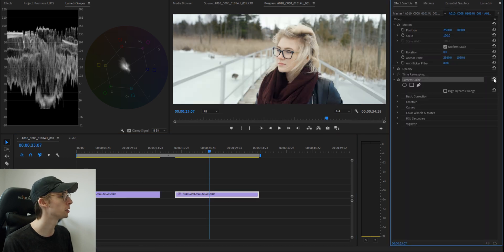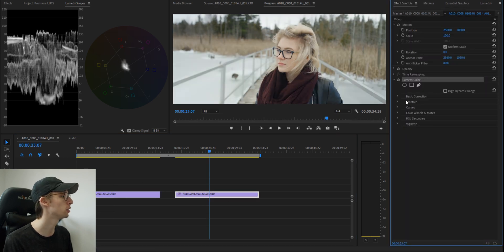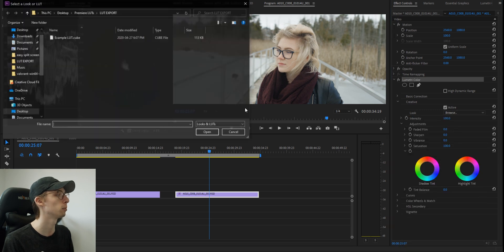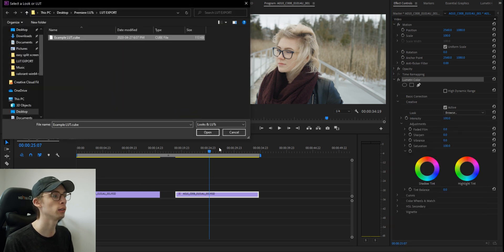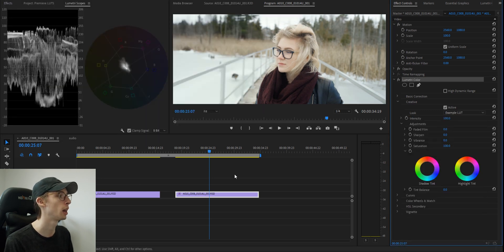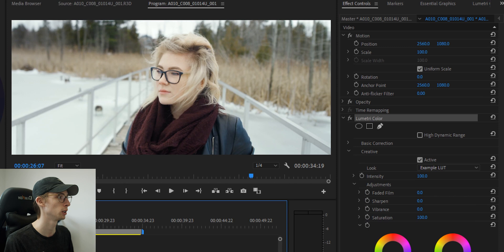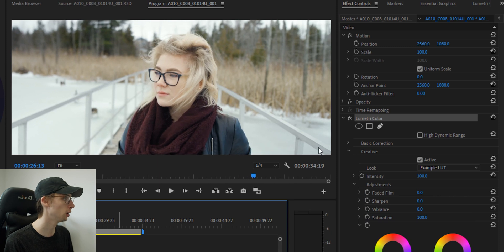I'm just going to duplicate our footage and reset the Lumetri. And go down to creative, browse, example LUT. Looks good.